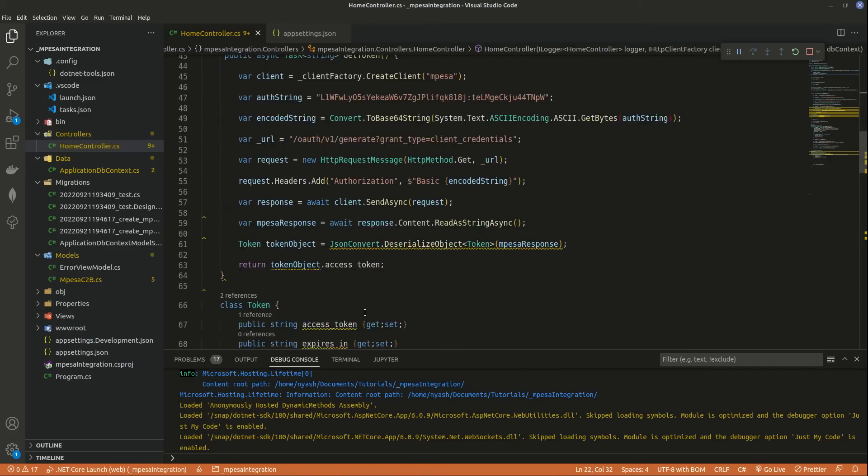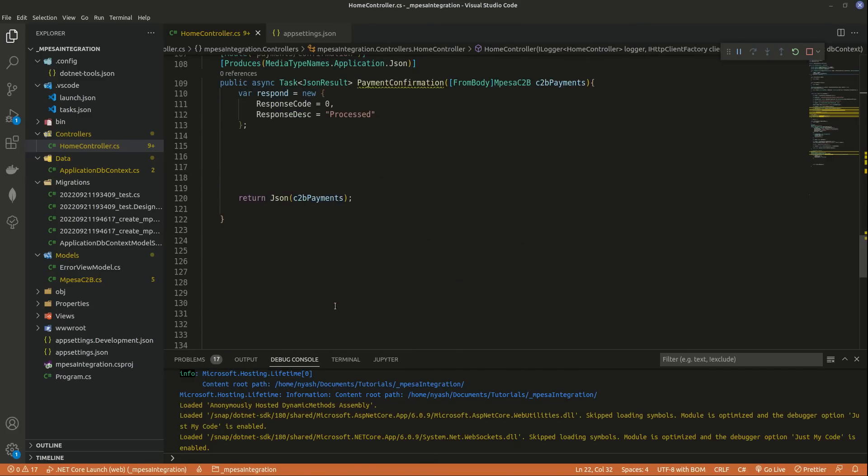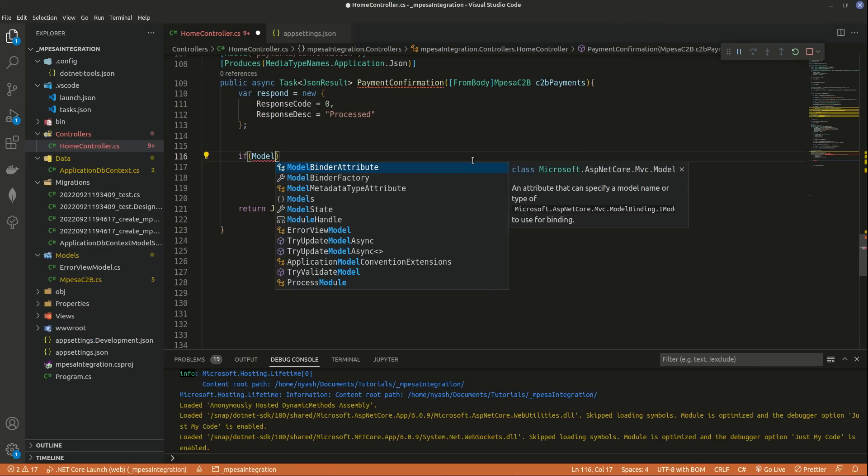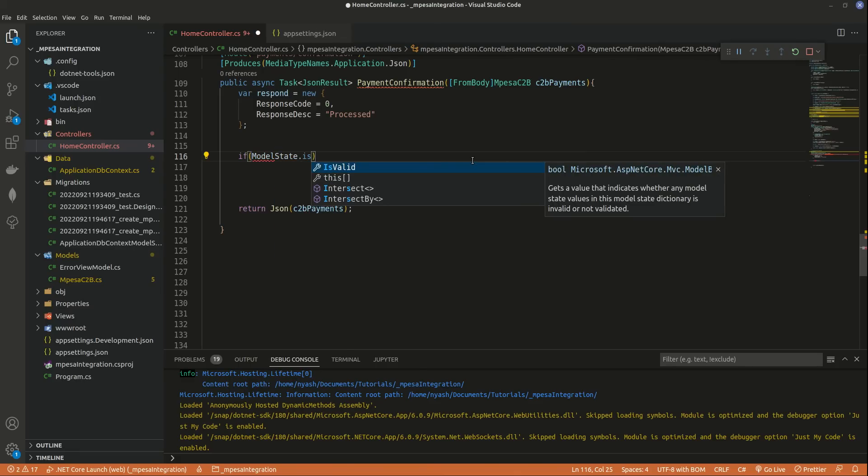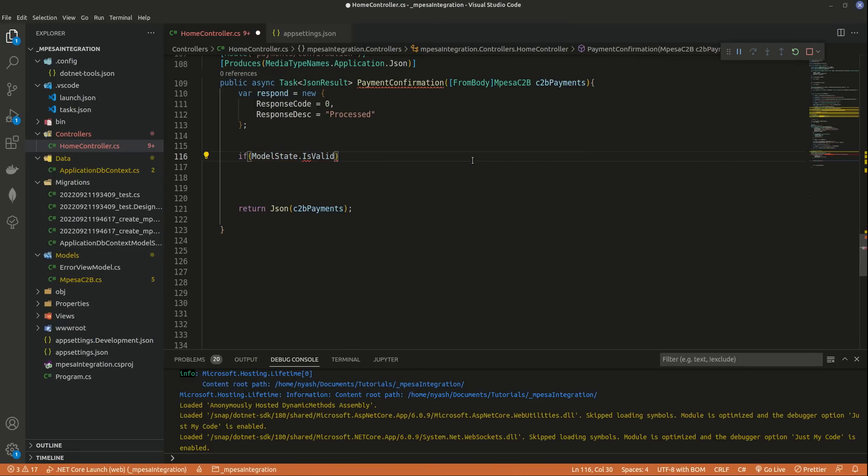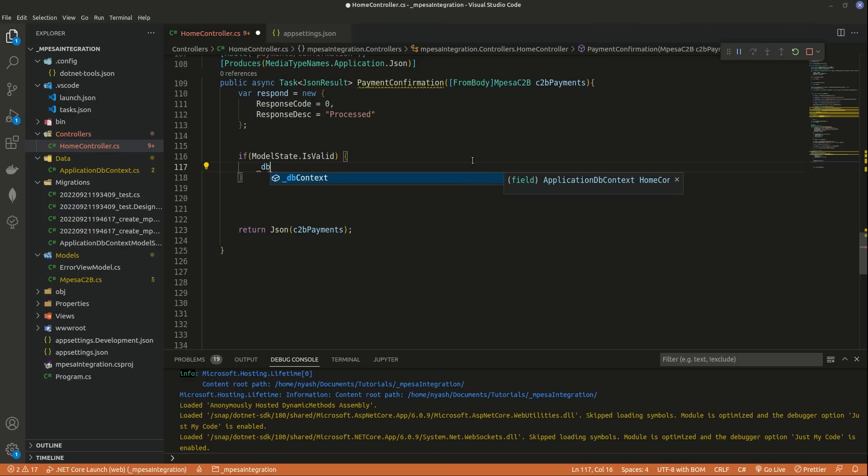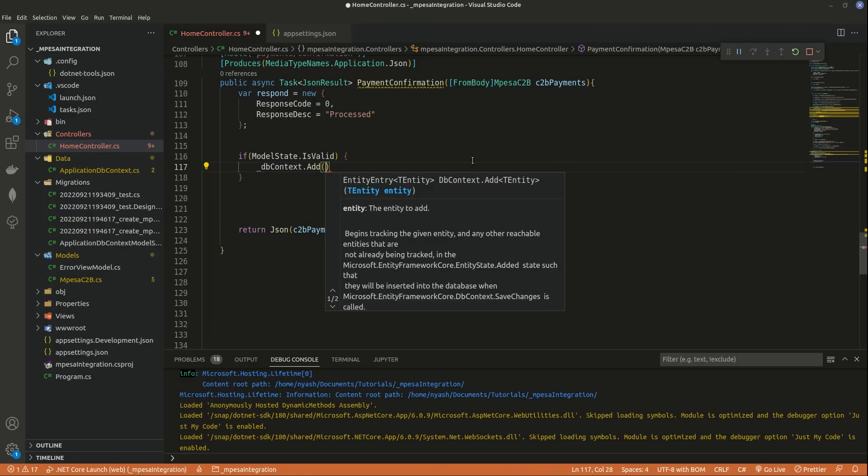And now saving is very simple. Saving this one is just extremely simple. First of all, we need to validate that our model is correct. So we'll do if, and we need to do using model state. It's called model state, so models state, yeah, dot is valid. So if you send invalid data, it won't work here. No it's not a method, it's just is valid like that, property in it. So if it's valid, we'll now save it. So we'll create, we'll do DB context dot add. And what are we going to add? We're going to add our C2B payments.